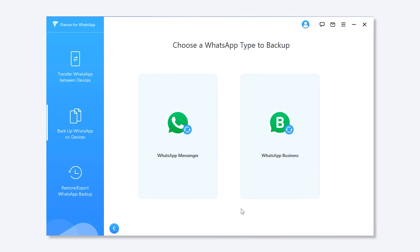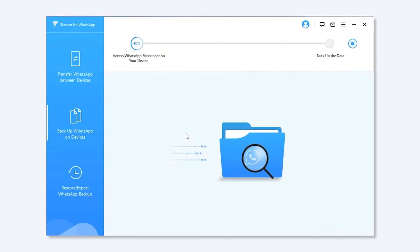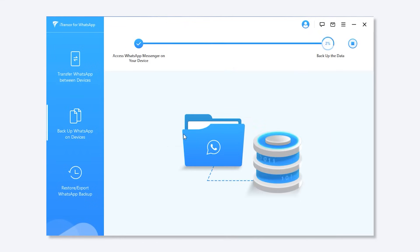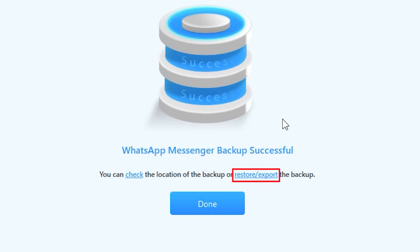Step 2: Wait until the backup has completed. Step 3: After the backup is done, click Restore Export the Backup.